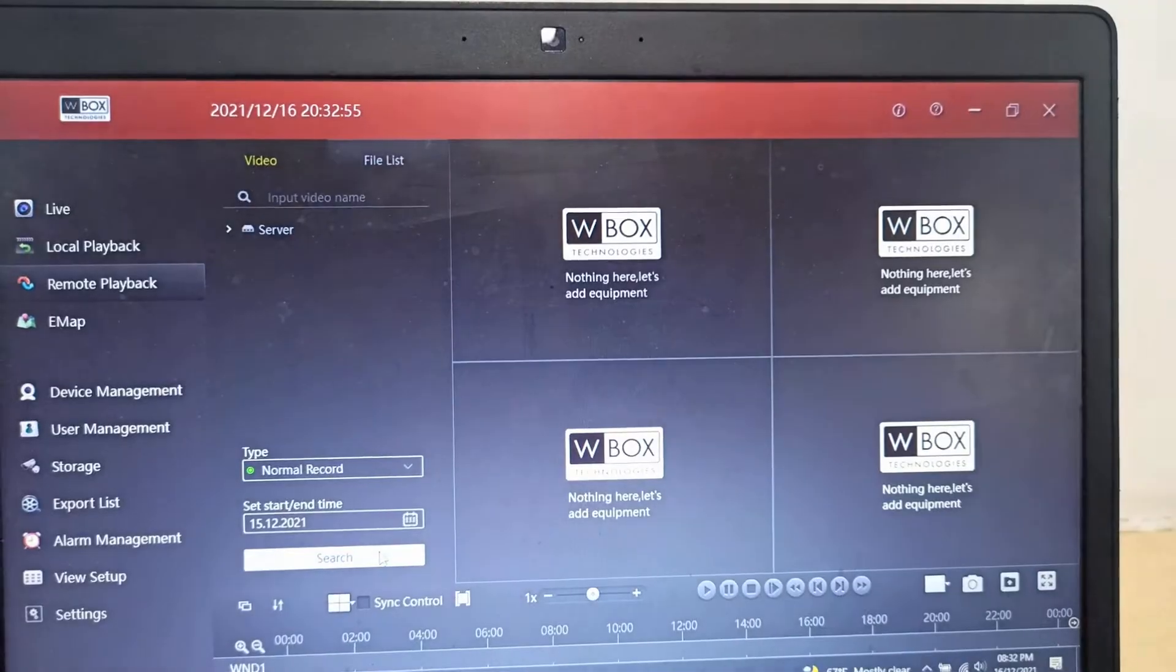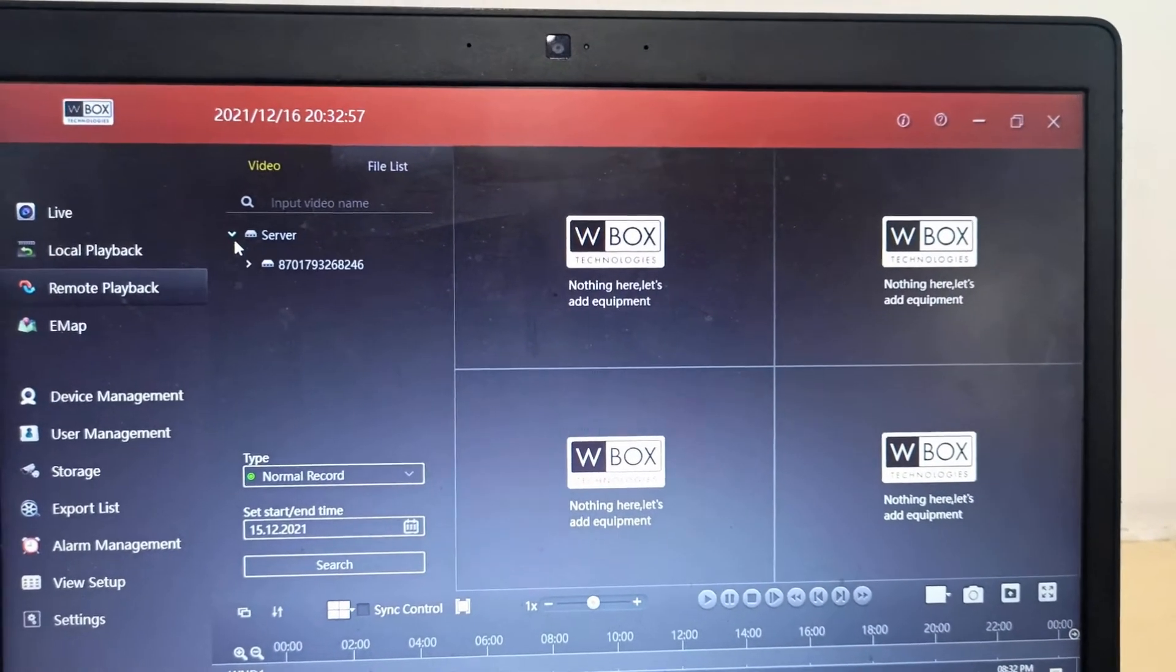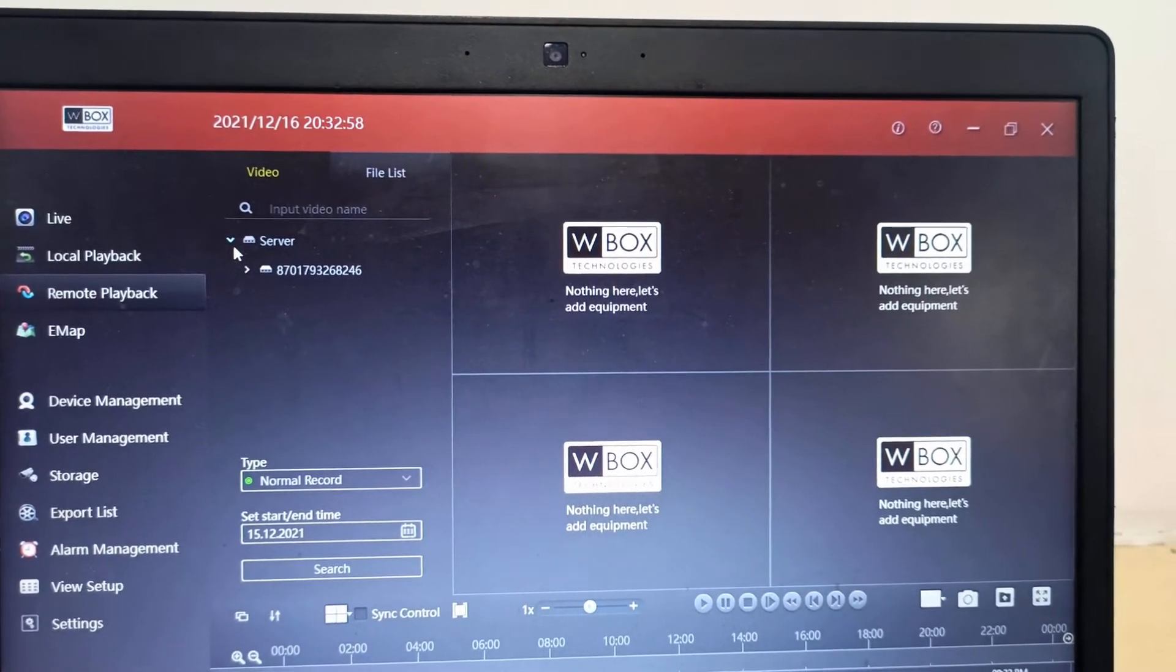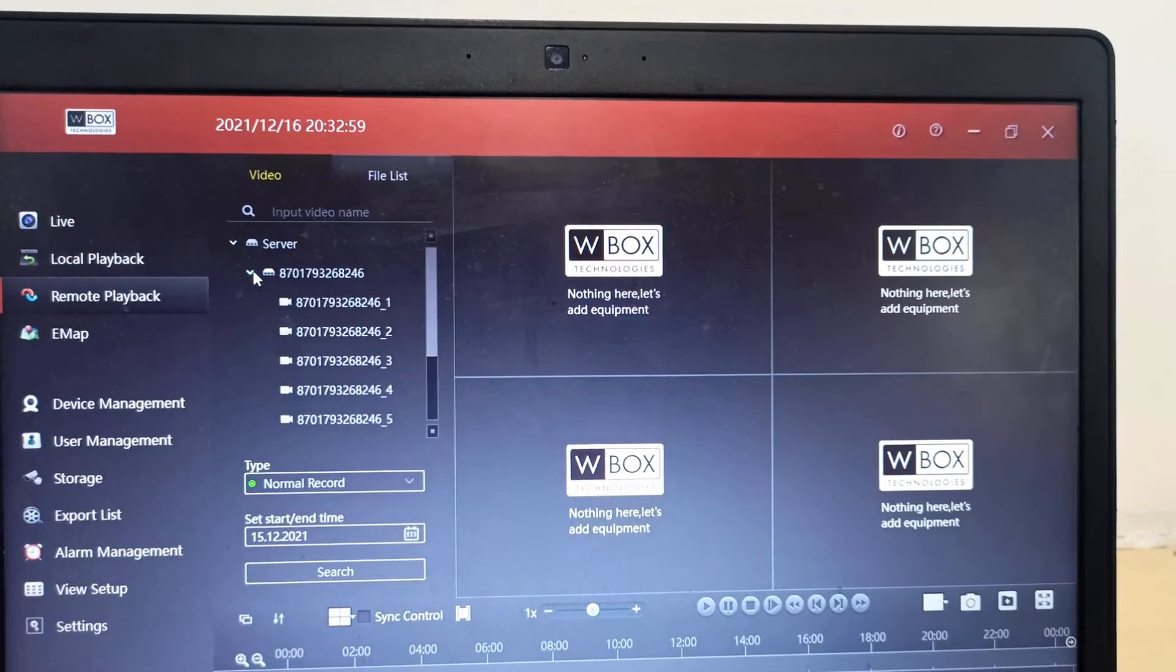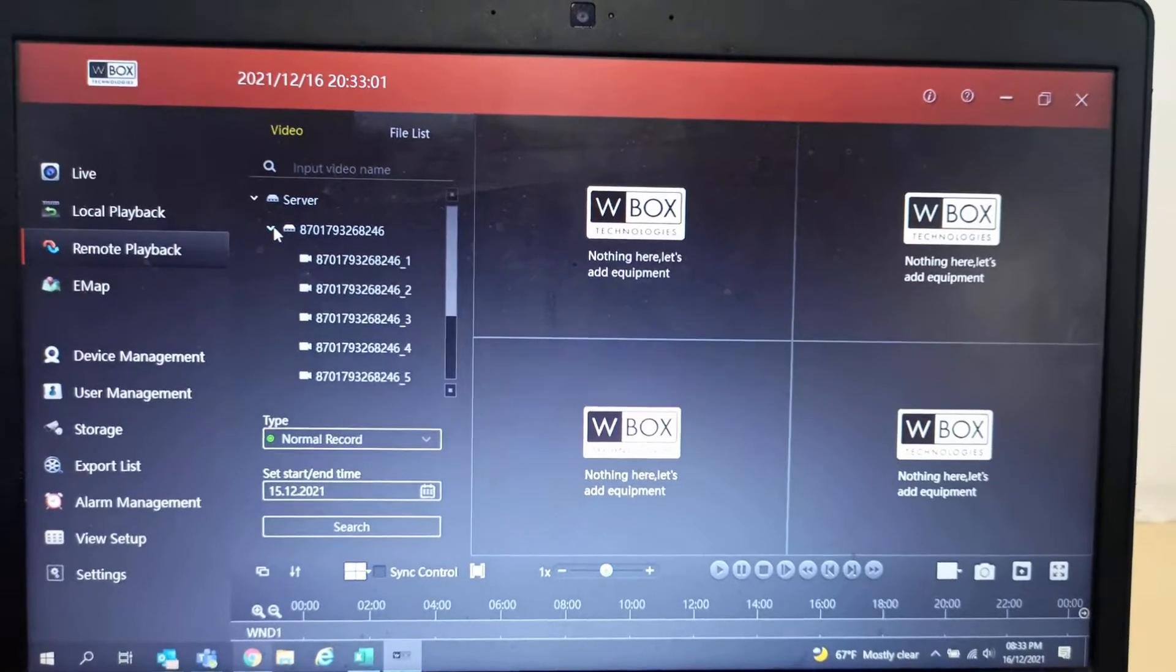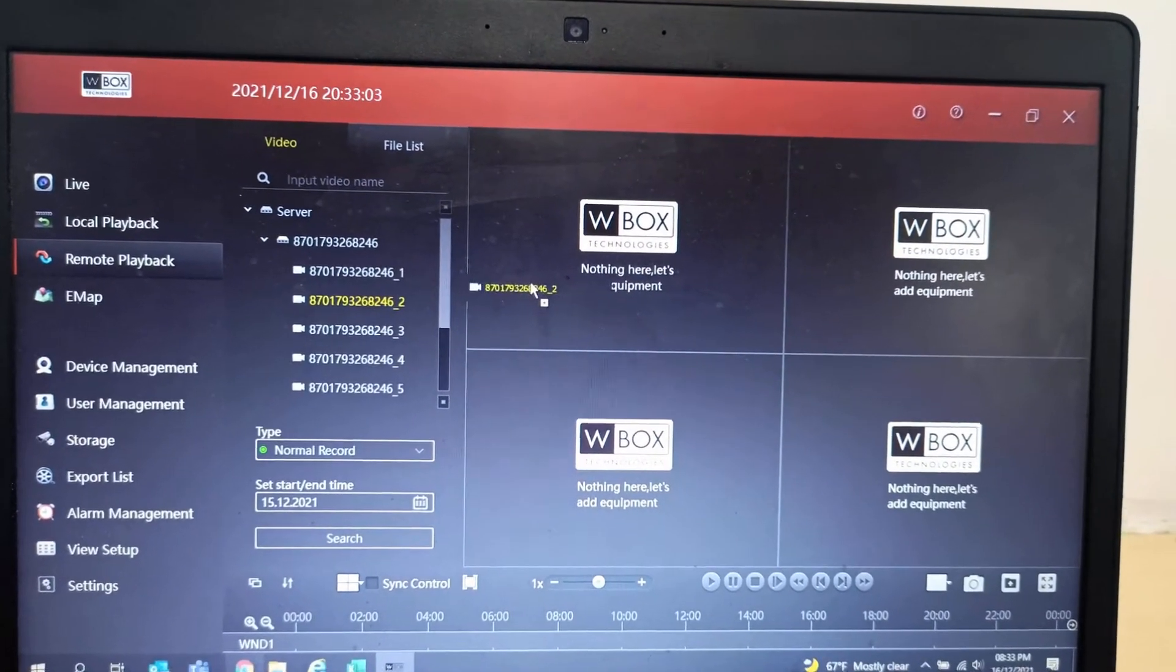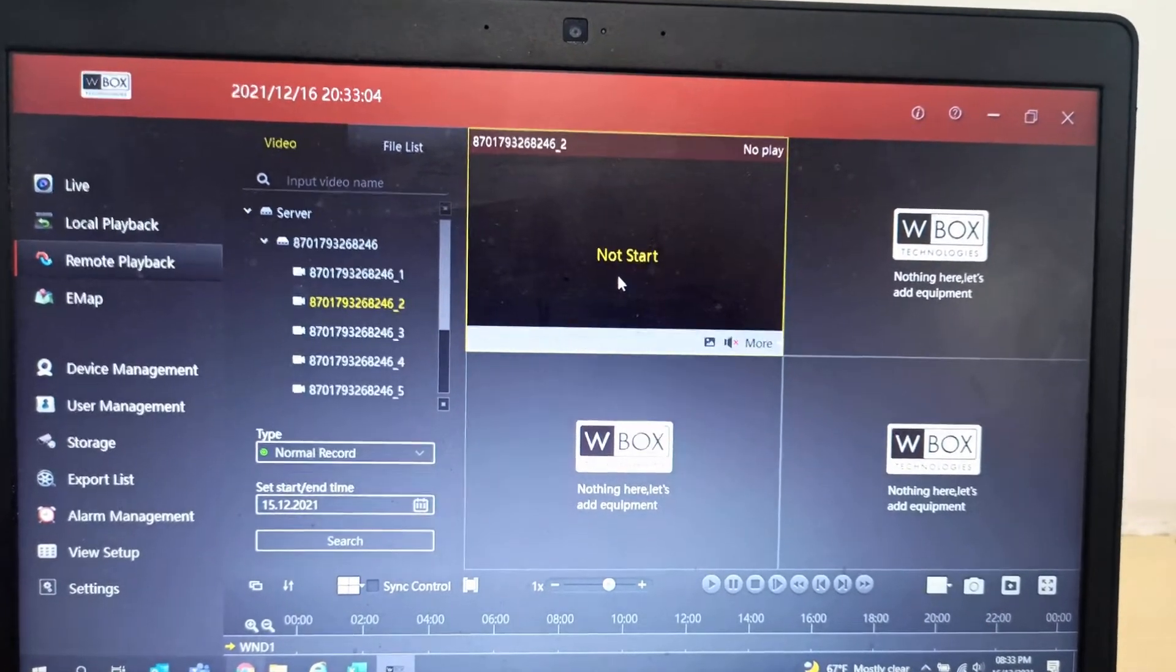Just click the search. After that, go to server. Under the server you can find the serial number that we added. Just drag and drop it here.